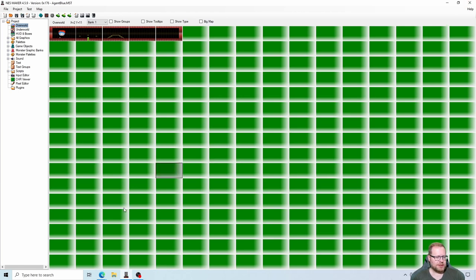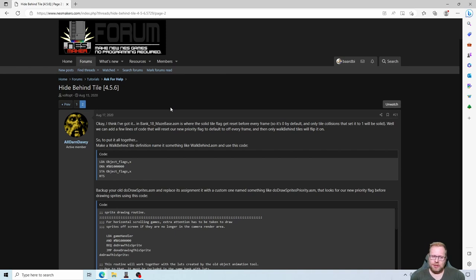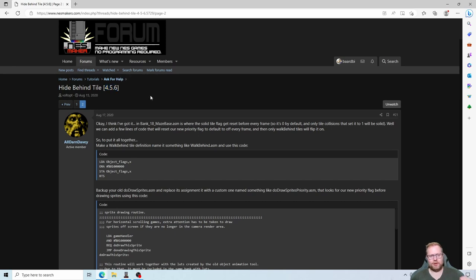Let's take a look at the tutorial. It's made by Old Davey, a very talented guy on the NestMaker forum who has made a lot of super cool tutorials. Hide behind tile — it says it's for version 4.5.6 but it works great with 4.5.9 as well.